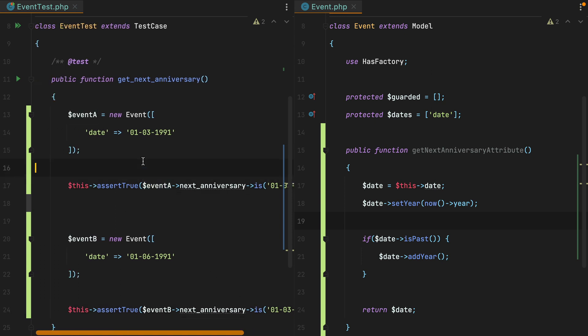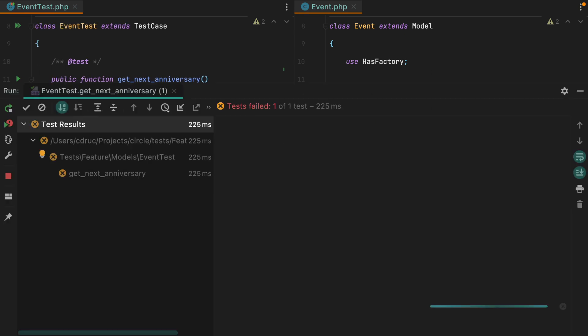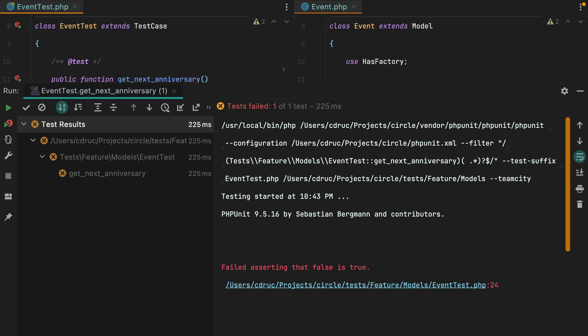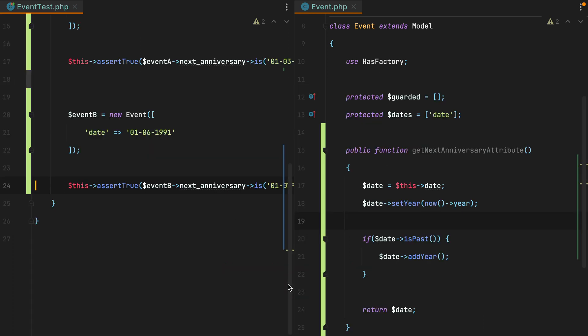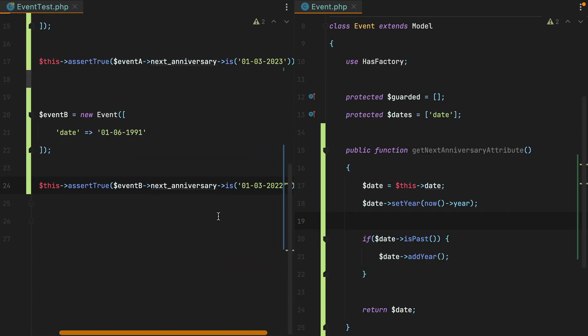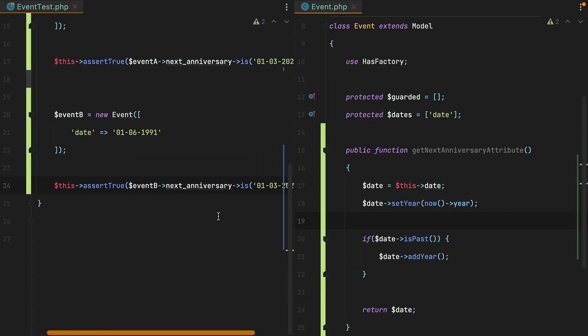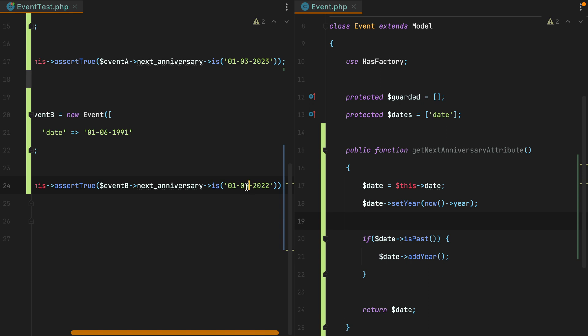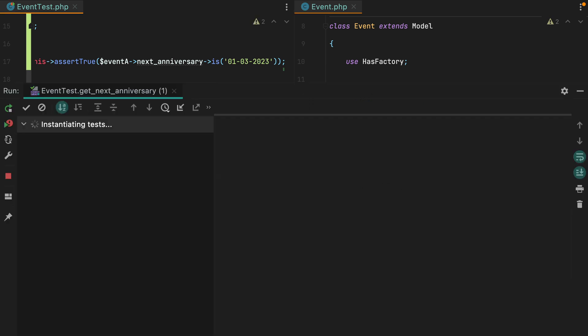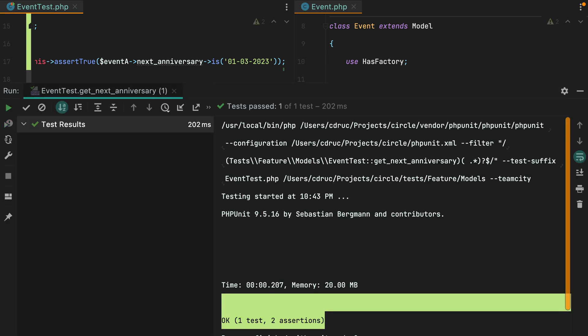Let's rerun the test. And it fails because this one is false. Oh, it should be 1st of June. Rerun. And here it is.